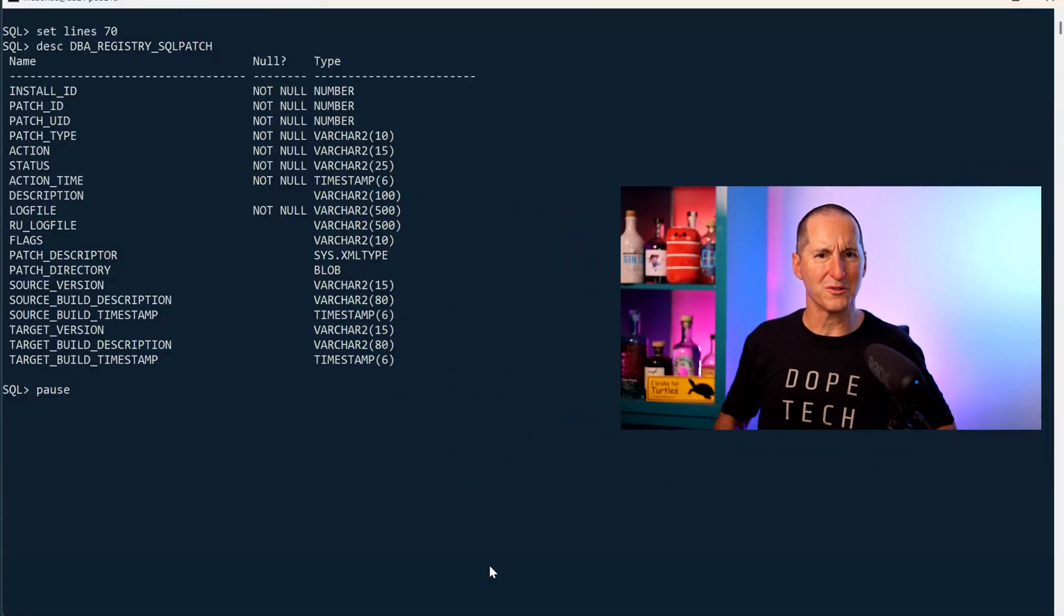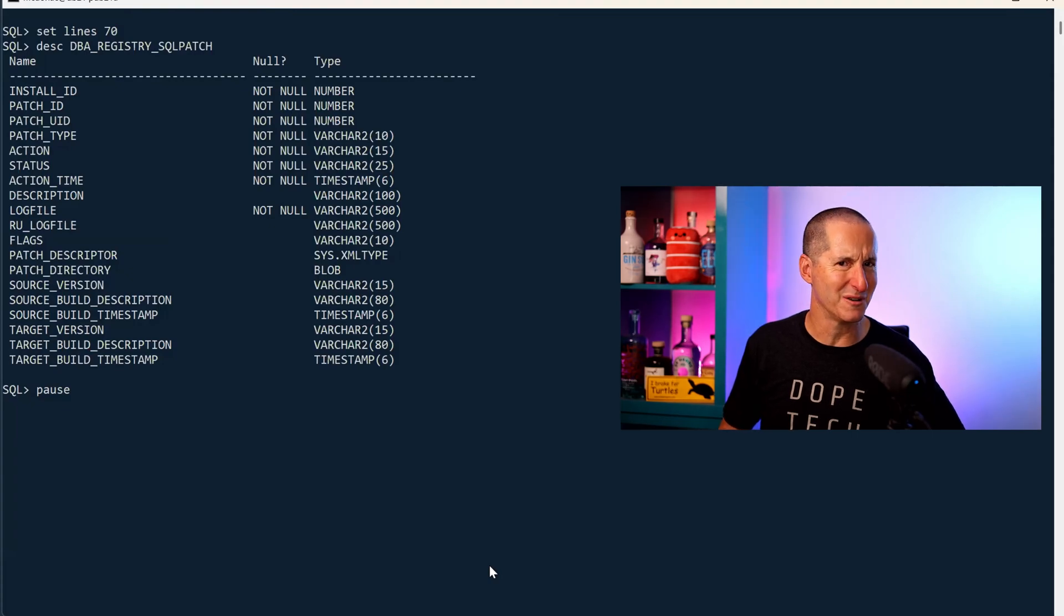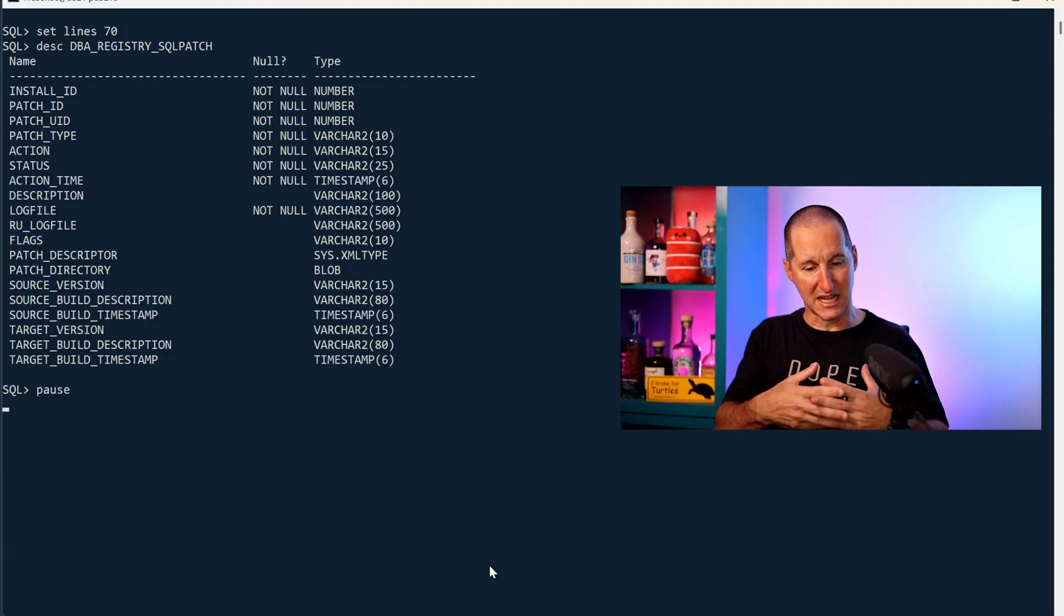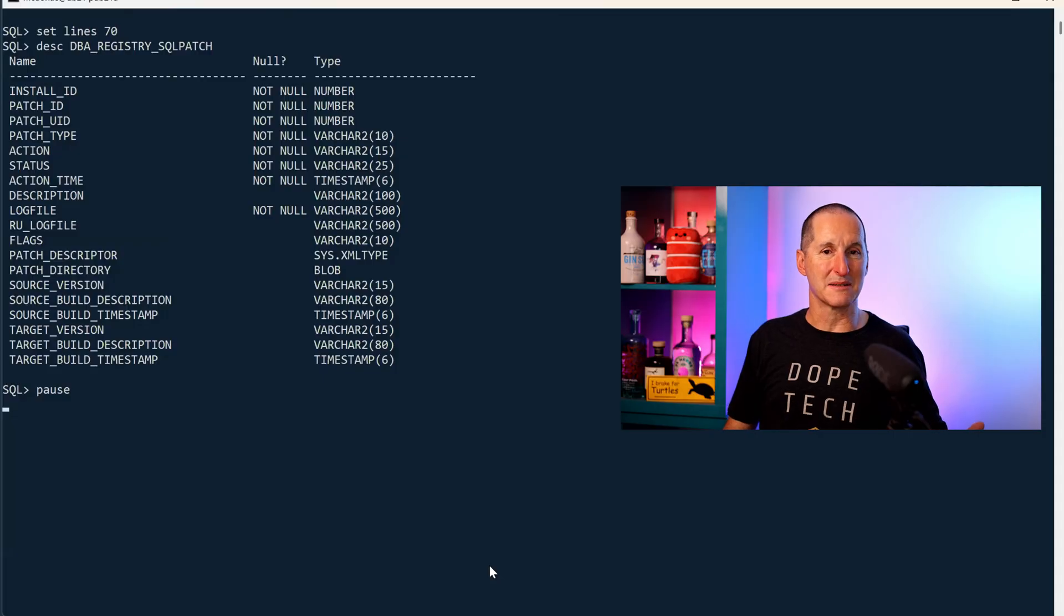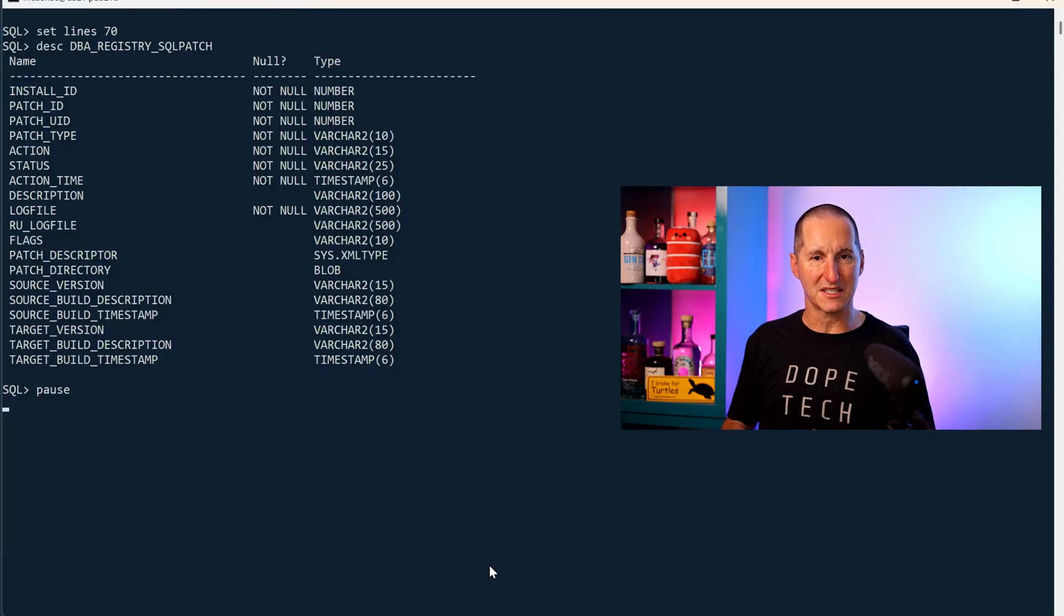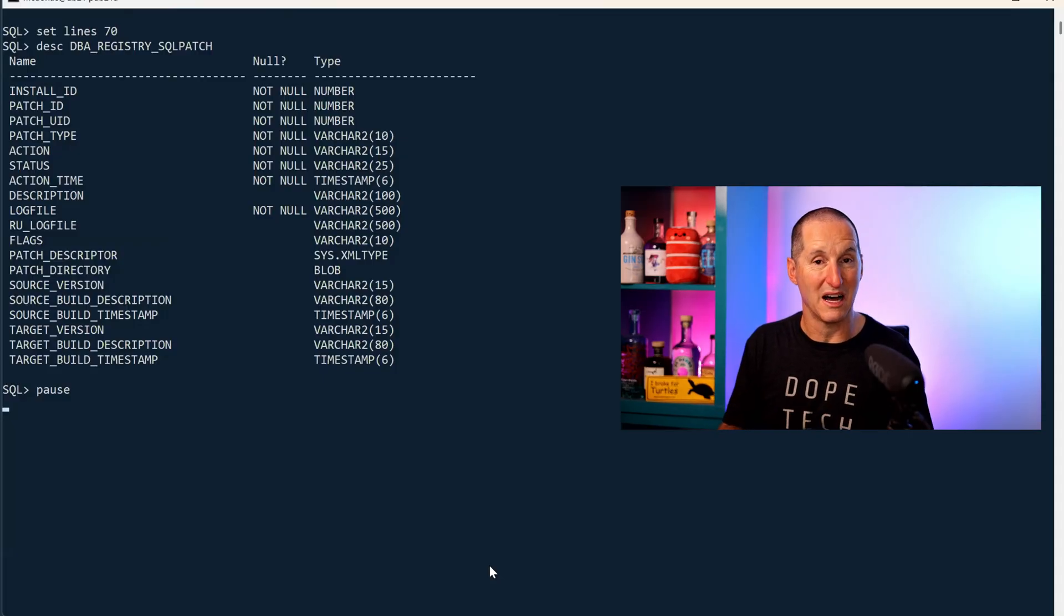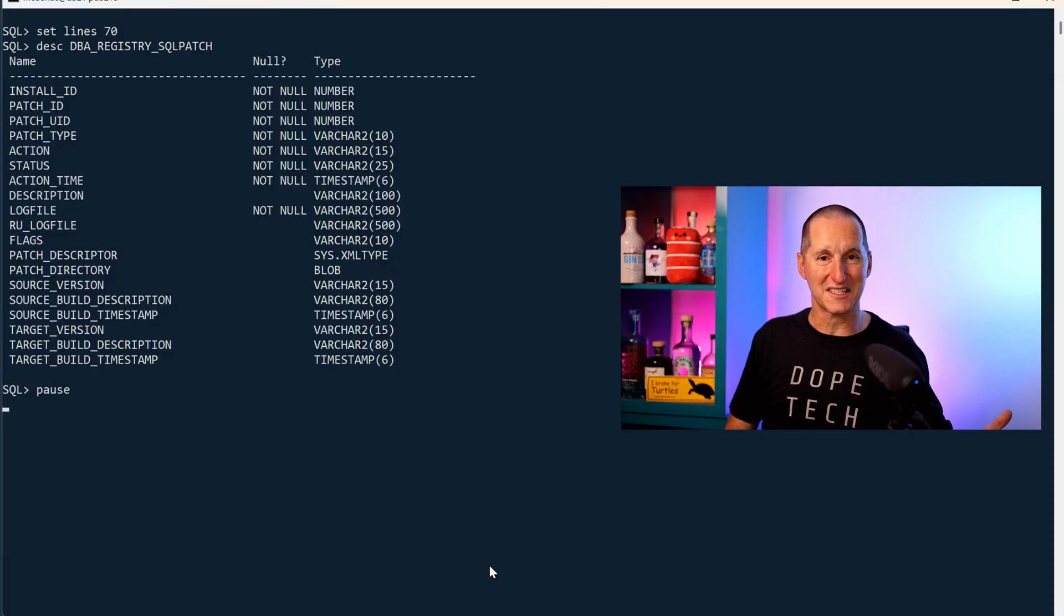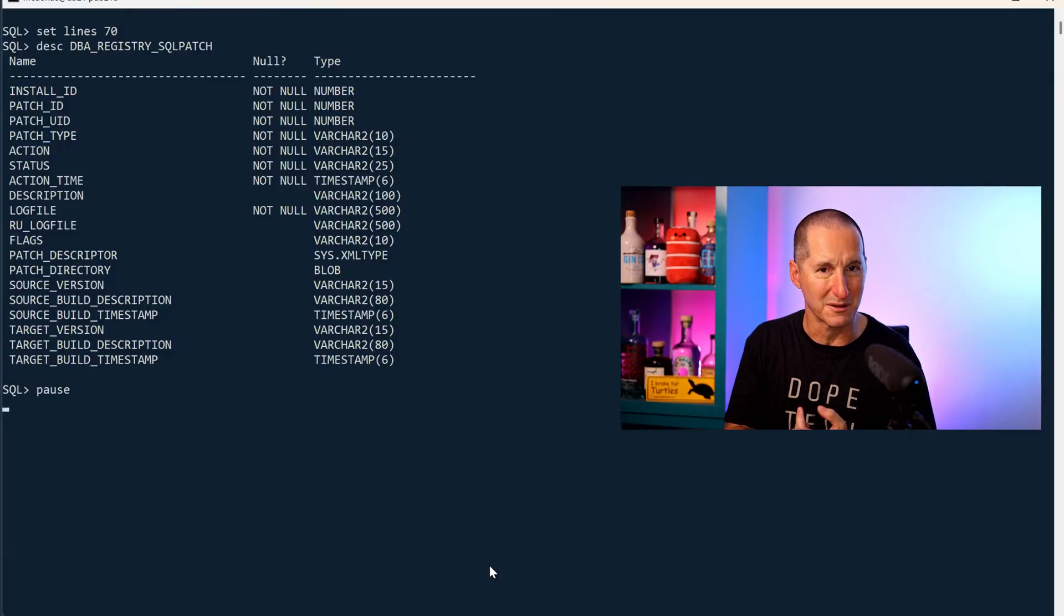One of the cool things that came in—I think it might have been 12.2—we started exposing what would typically be operating system level information inside the database. A lot of this I'm sure was driven by the movement to cloud where obviously people don't get OS access.